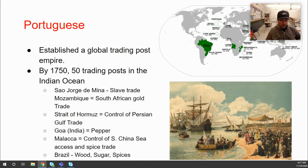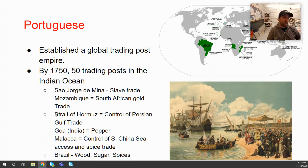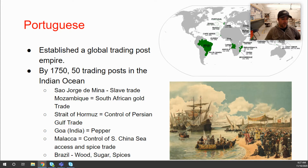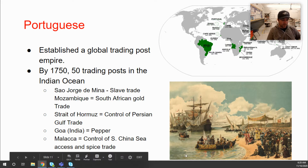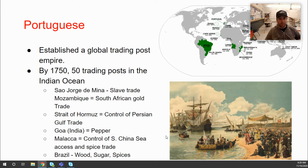Key Portuguese trading posts included São Jorge da Mina — connected with the slave trade — Mozambique, connected with South African gold trade, the Strait of Hormuz giving access to the Persian Gulf, Goa for the pepper trade in India, and Malacca controlling the South China Sea and access to the spice trade. Brazil was also a major part of their empire, with plantations growing sugar and other crops, plus valuable wood exports from the rainforest useful for shipbuilding and furniture.